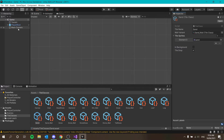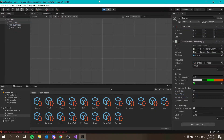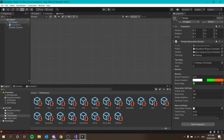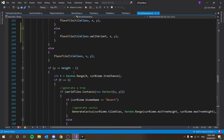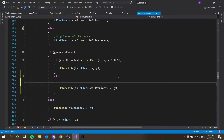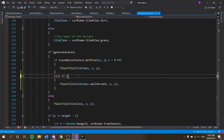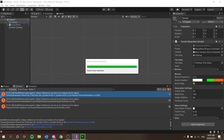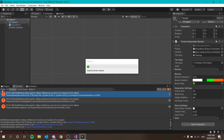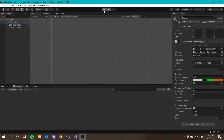Reducing the world size to 100 to test — we get an error. The issue is that not every tile has a wall variant. The fix is: else if tileClass.wallVariant is not equal to null, then place the wall variant. This prevents the error caused by trying to place a wall for ores like coal, which have no wall variant.